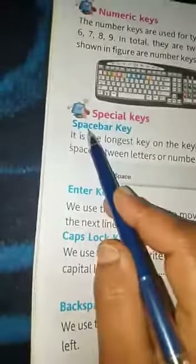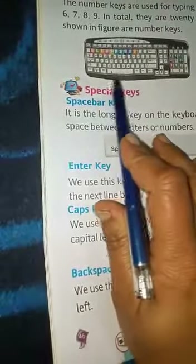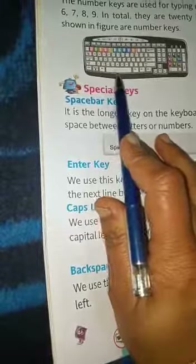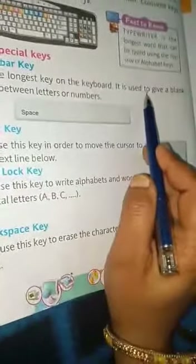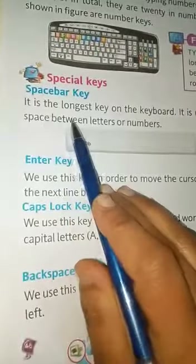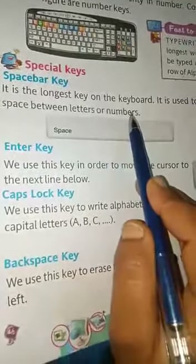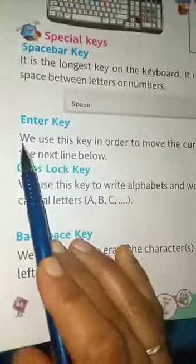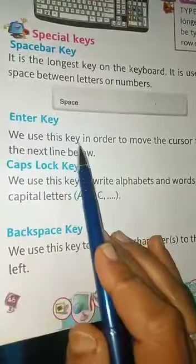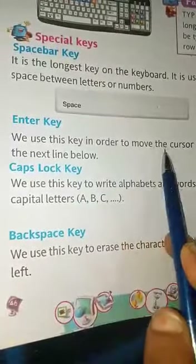Special keys. Space bar key: it is the longest key on the keyboard. It is used to give a blank space between letters or numbers.